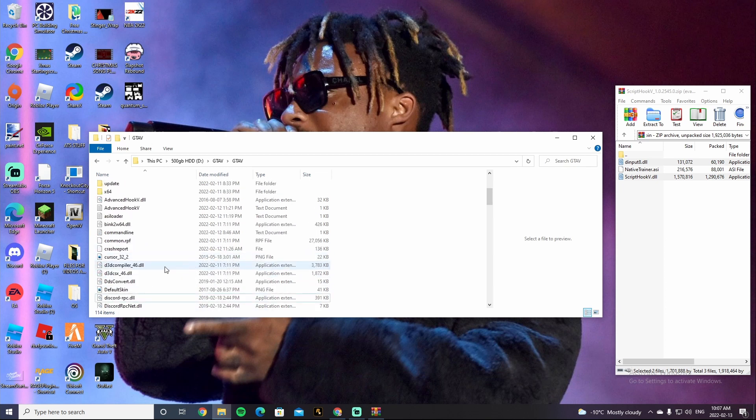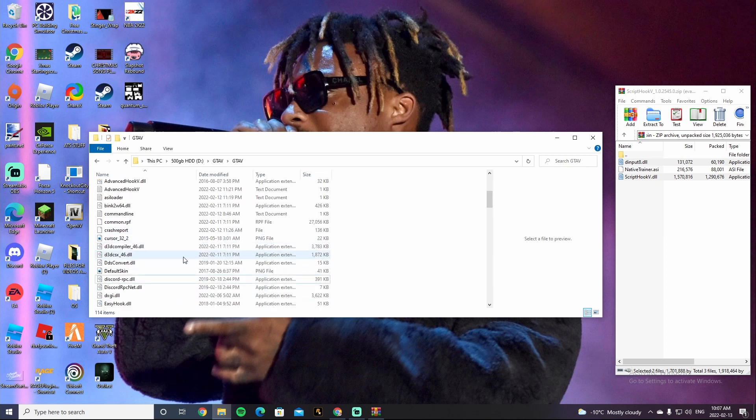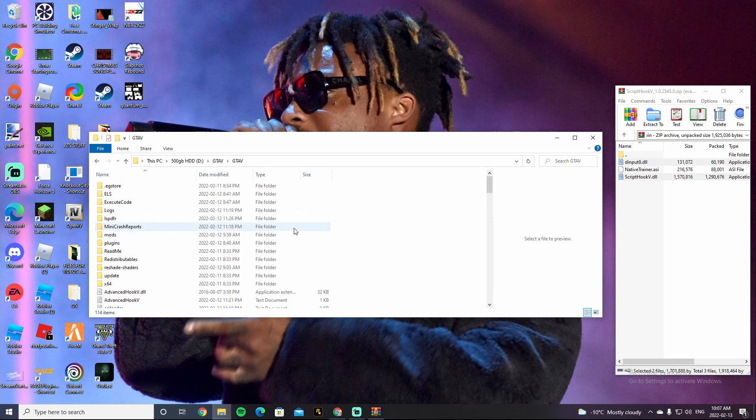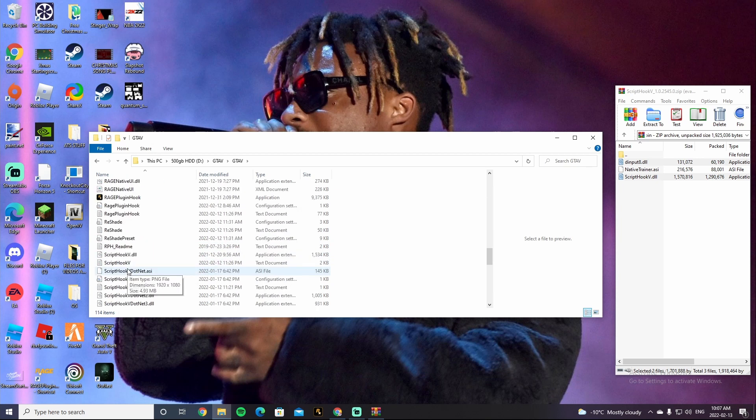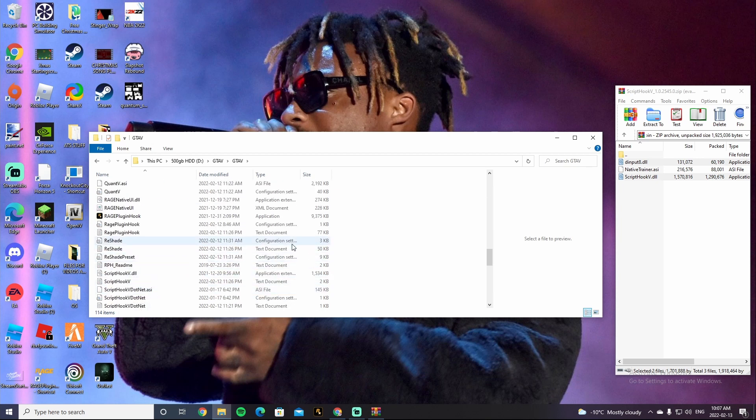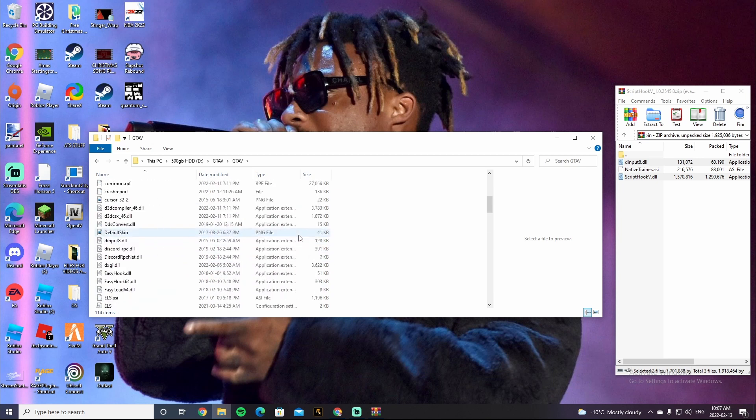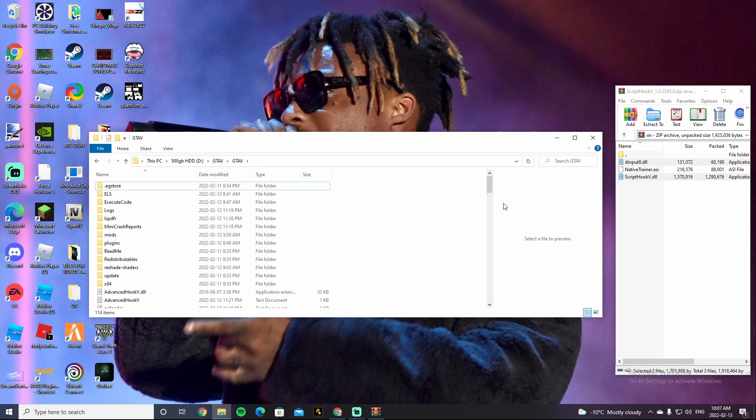All right guys, so you're going to want to click on this refresh thing right here. And if you scroll down, you're going to see dinput8 and you're also going to see Script Hook V.dll. All right guys, so that is how you install Script Hook V for Grand Theft Auto 5.